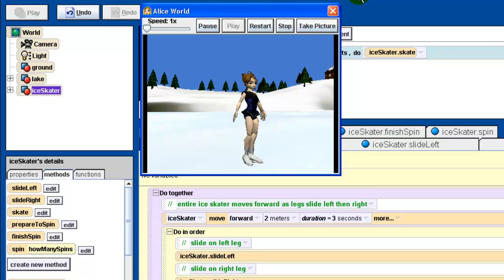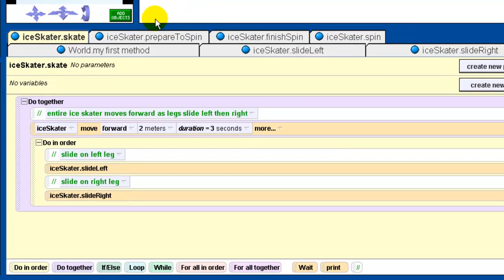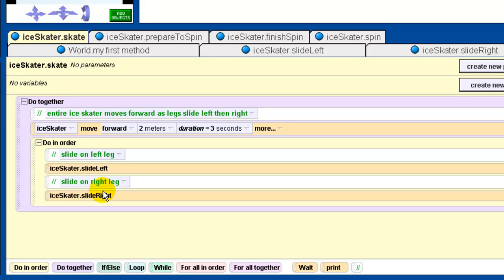The end method we wanted was the skate method — that's the one you'd use in another program to get the ice skater to skate. But because it's a complicated motion, it uses other methods to help accomplish it: the slide left and slide right methods. These are never designed to be called on their own; they're designed only to help the skate method. For that reason they're called helper methods.